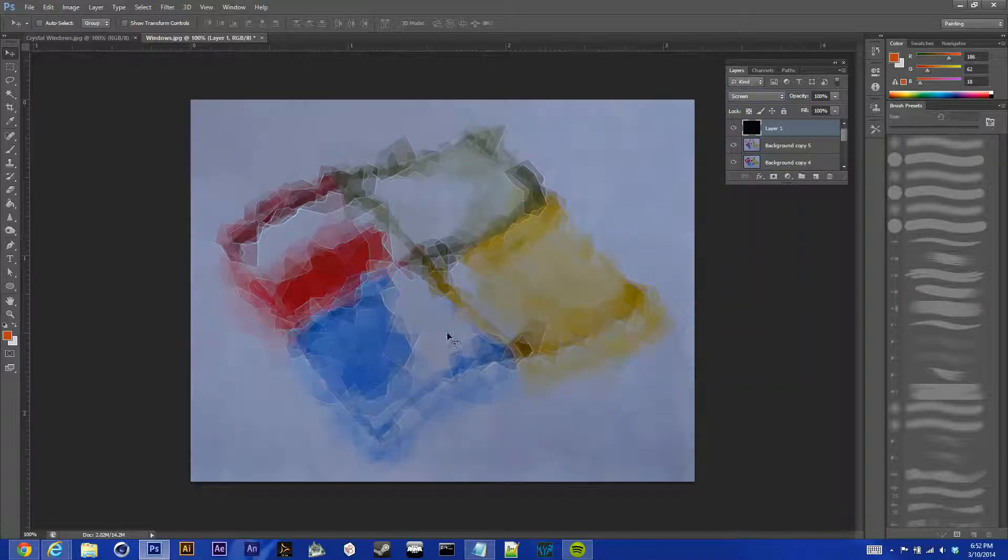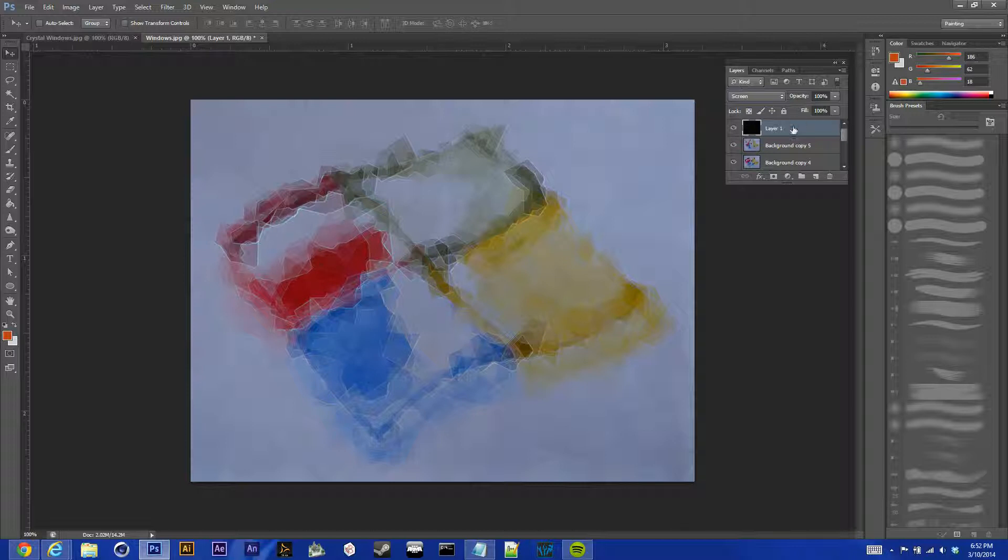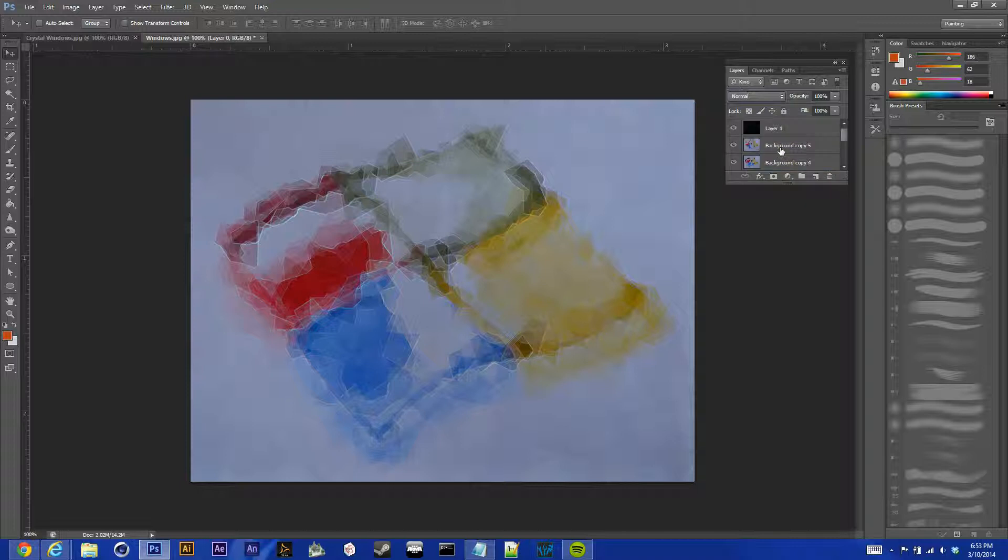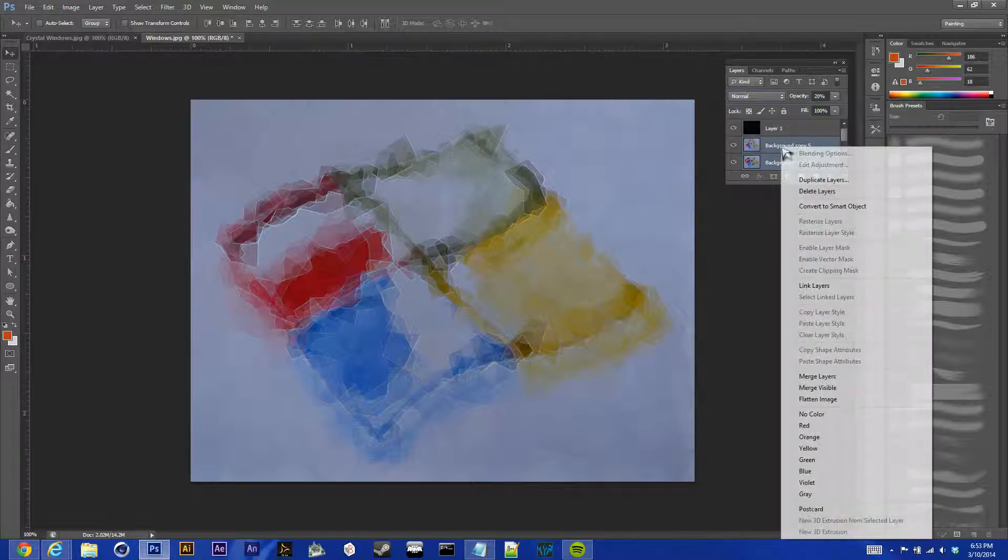And it looks pretty good like this, but our image kind of faded, and it's kind of dull right now. So, what we're going to do, finally, is merge all of these layers here again.